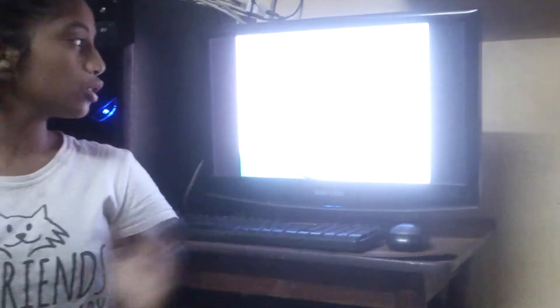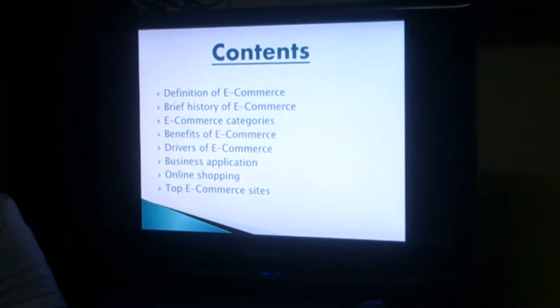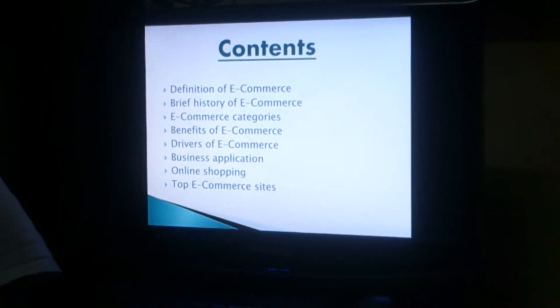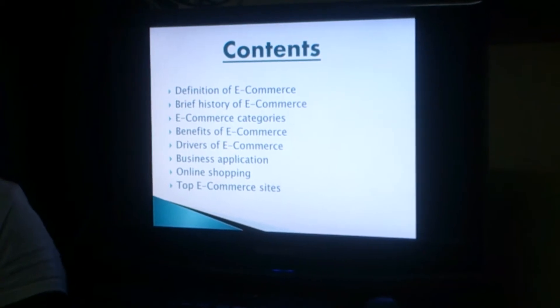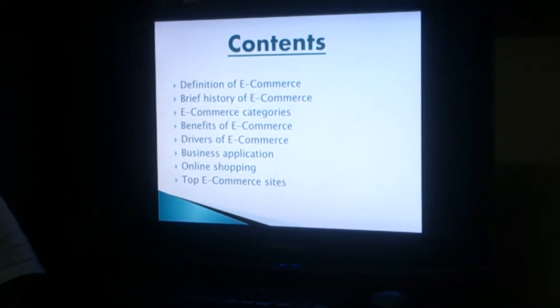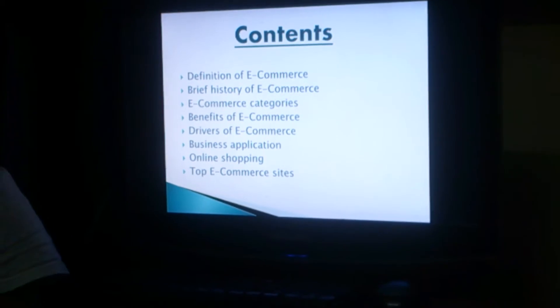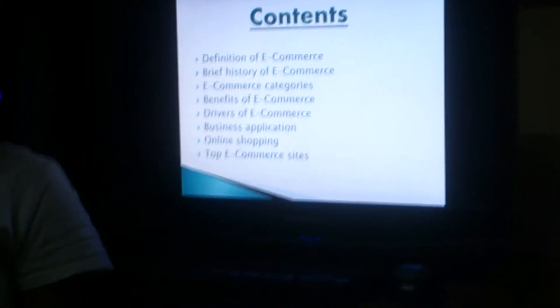These are the contents of e-commerce: definition of e-commerce, brief history of e-commerce, e-commerce categories, benefits of e-commerce, drivers of e-commerce, business application, online shopping, and top e-commerce sites.